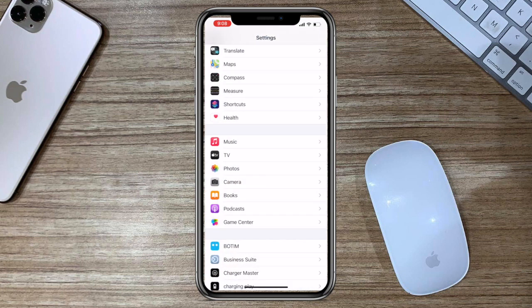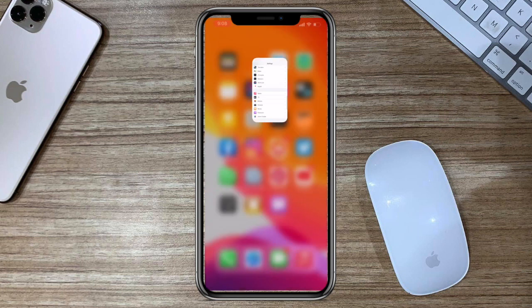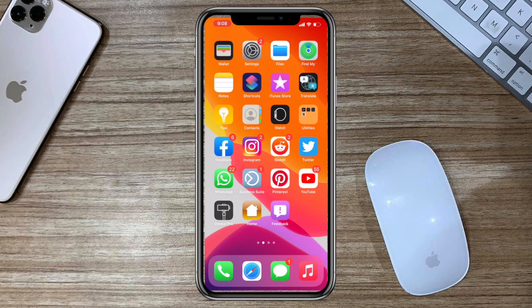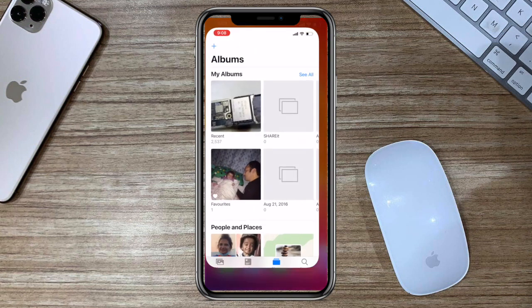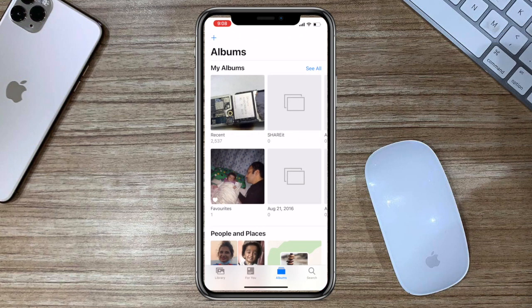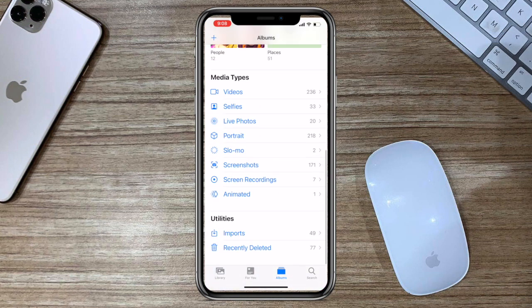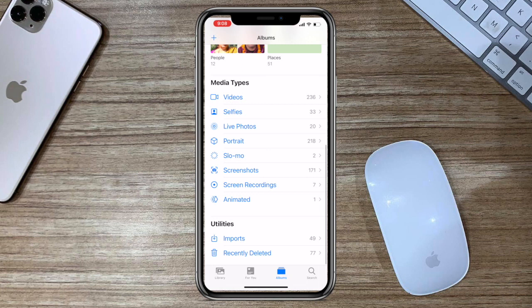Now no one can easily access your hidden photos and videos because the hidden photos option cannot be seen in albums. The hidden option is hidden.